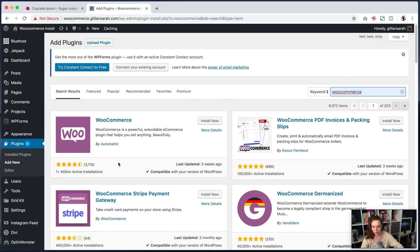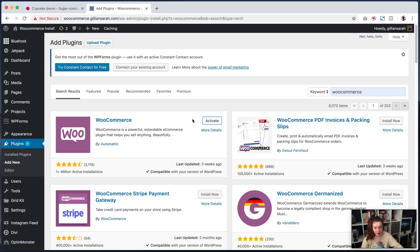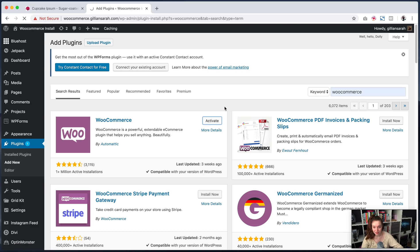Now, the one you're looking for is this one. It's got over a million active installs. So that's a good one. This is the one that is just fantastic and there's nothing else I'd really recommend except this. So we're going to install it and activate it.